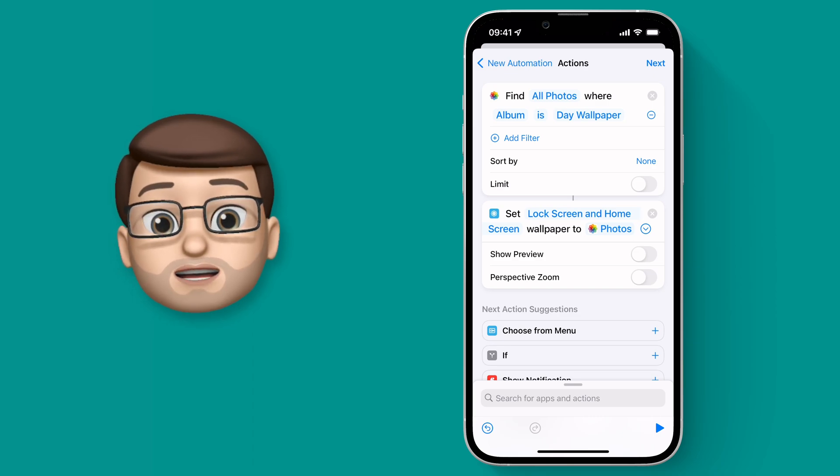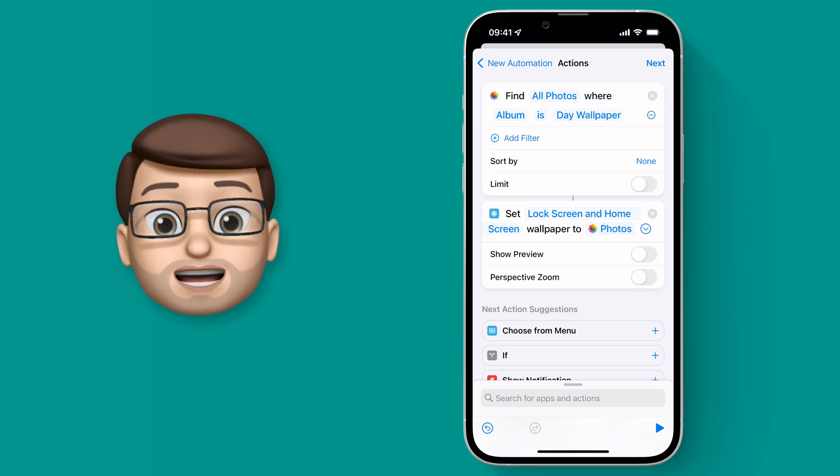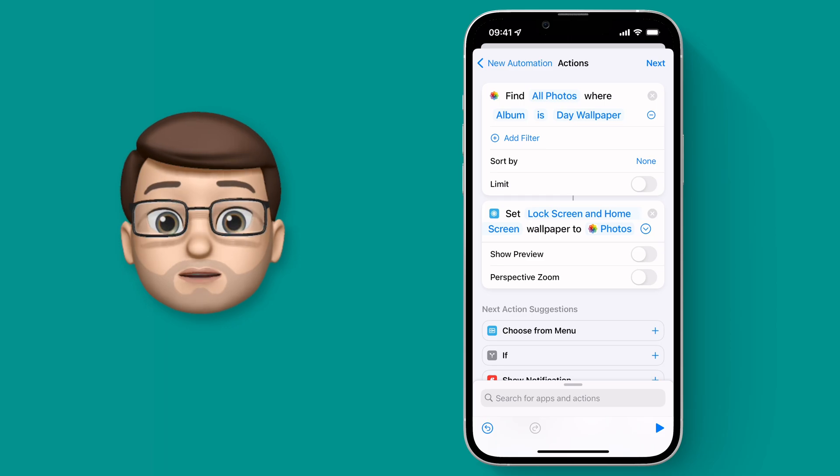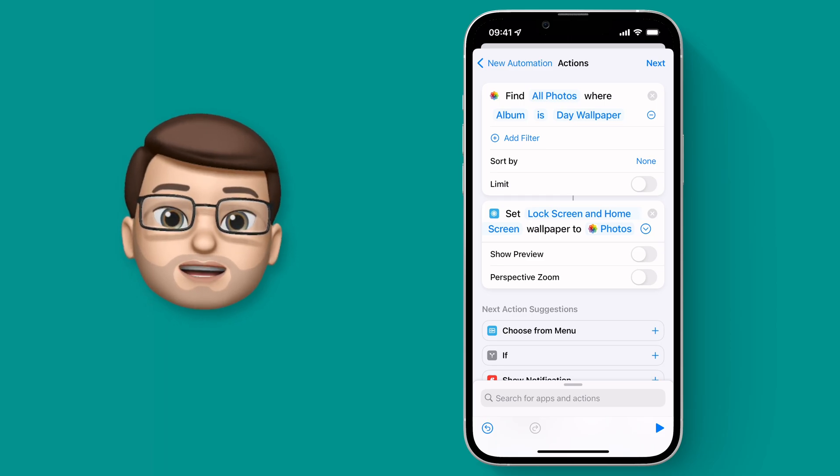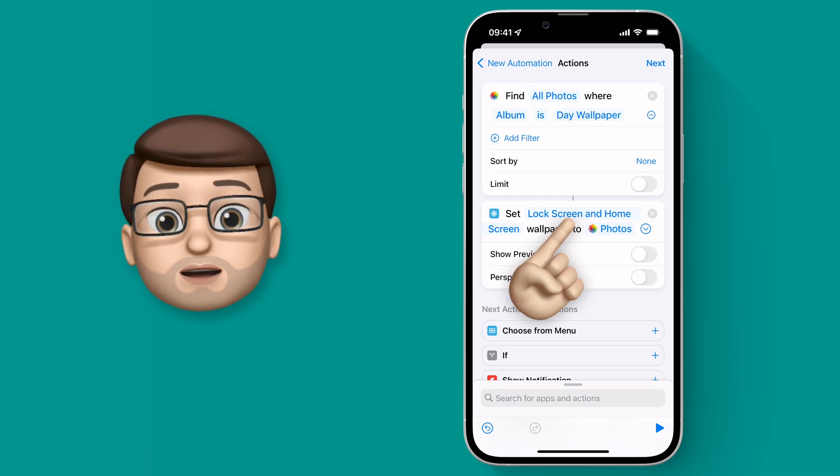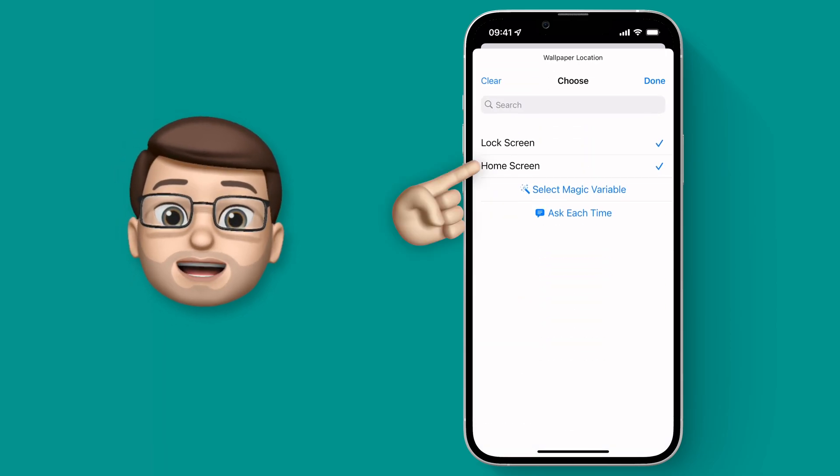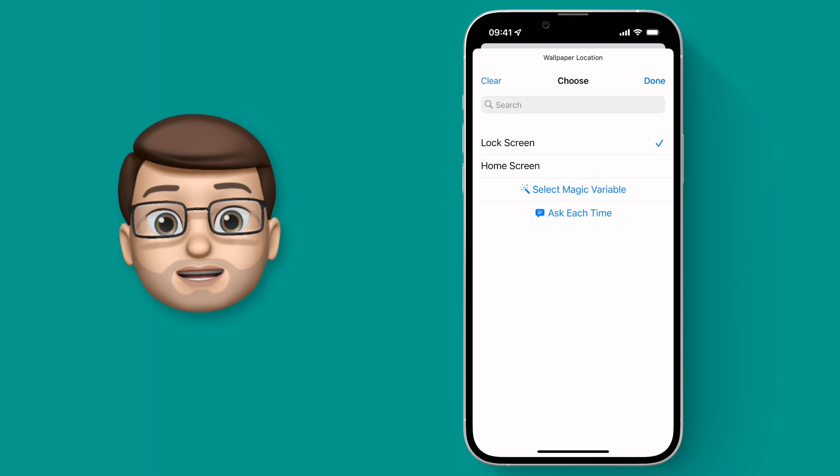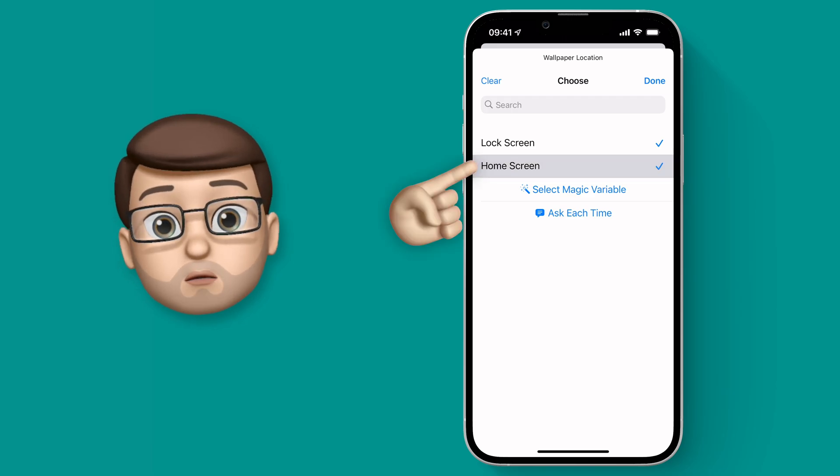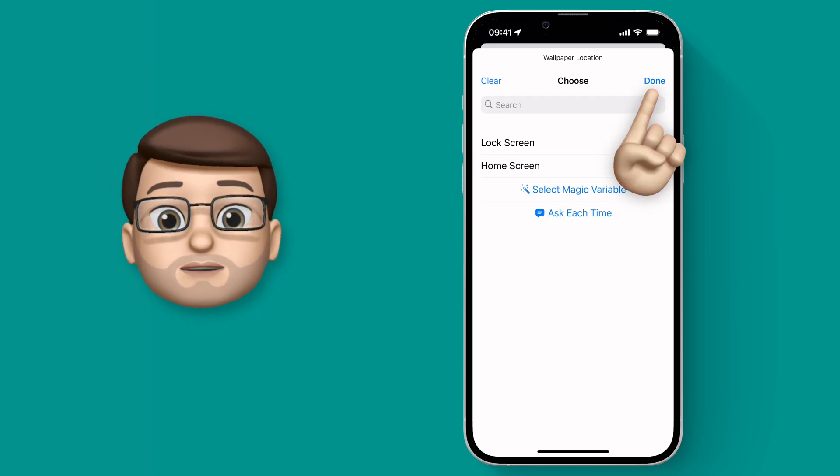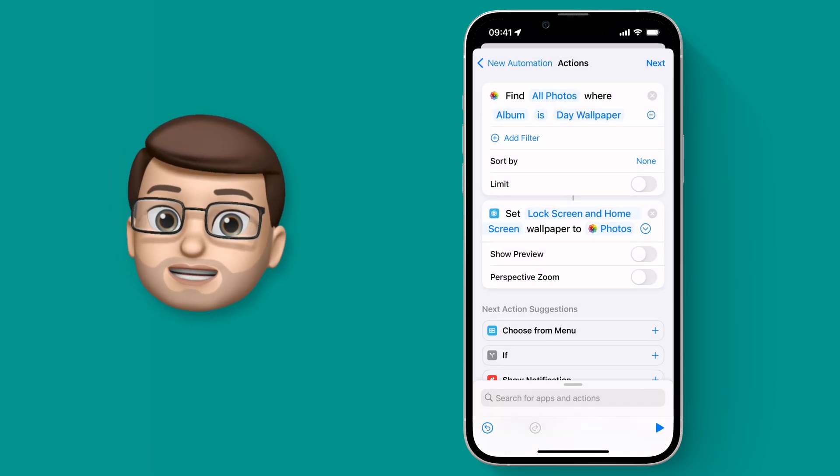At this point you can actually change if your Wallpaper is going to apply to your lock screen and the home screen. By tapping on this button here we can toggle between the two or we can have both enabled. I want my Wallpaper to change everywhere so I'll leave this setting as it is.